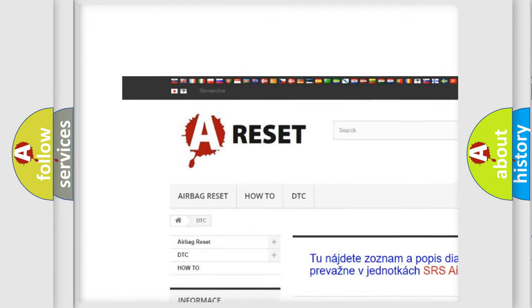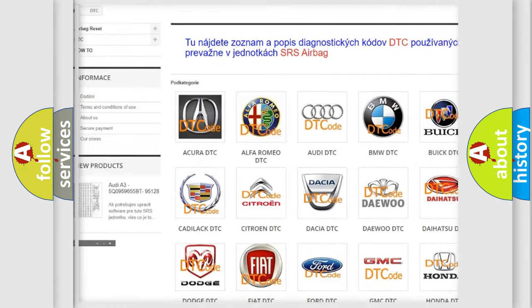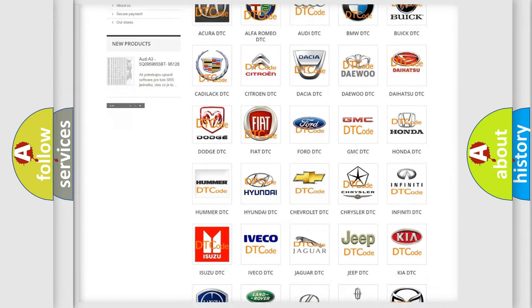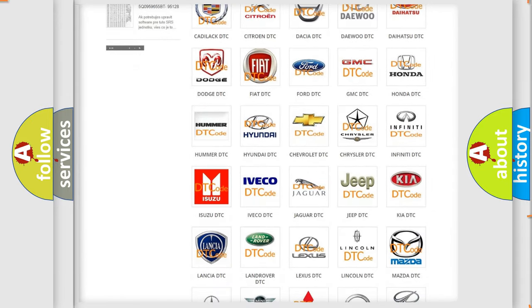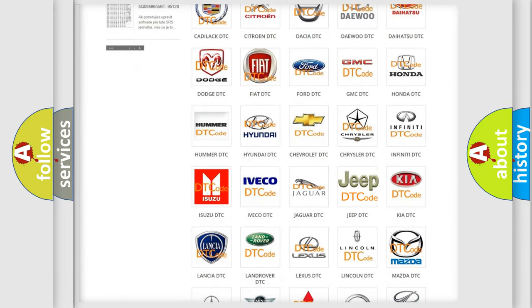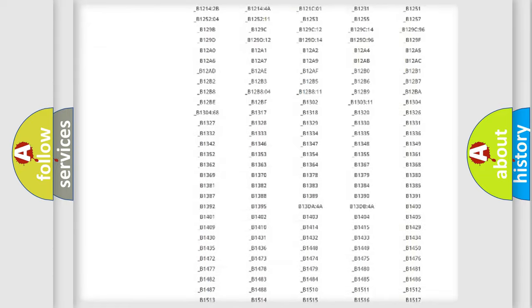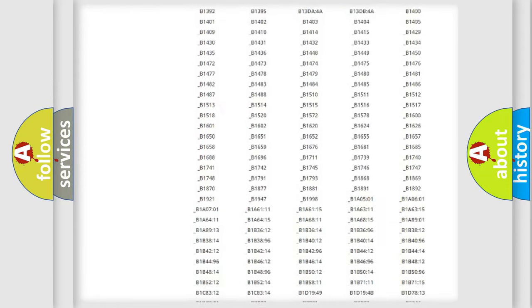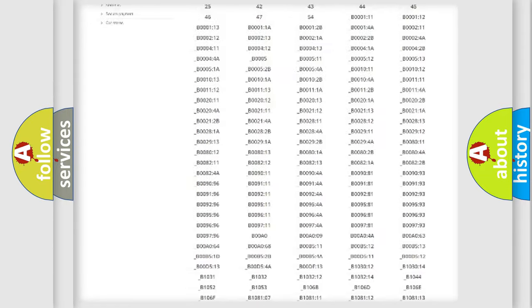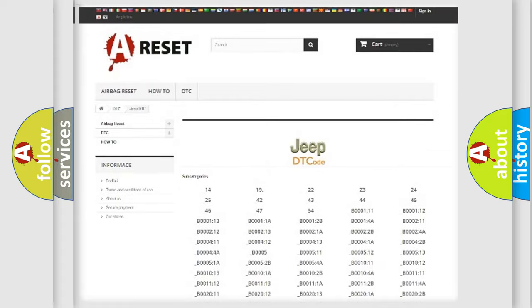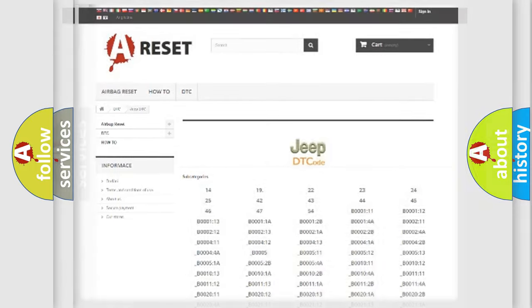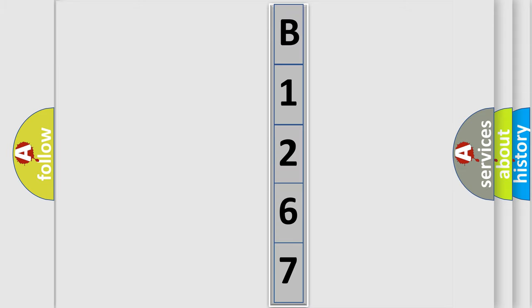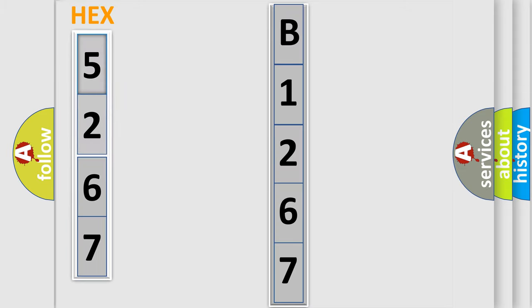Our website airbagreset.sk produces useful videos for you. You do not have to go through the OBD2 protocol anymore to know how to troubleshoot any car breakdown. You will find all the diagnostic codes that can be diagnosed in Jeep vehicles, and many other useful things. The following demonstration will help you look into the world of software for car control units.